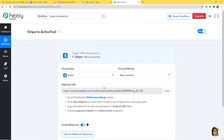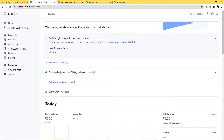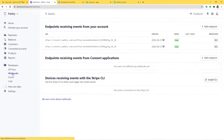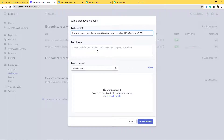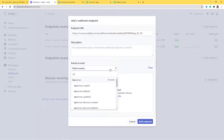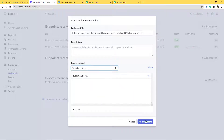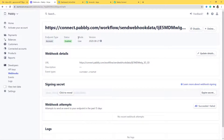Now you can see the webhook URL. We need to copy this webhook URL and paste it inside Stripe. A webhook is an essential way to get data from an external software at Pabbly's end. I will copy this webhook, go to Stripe, and in the Developers section select Webhooks. In the top-right corner, click 'Add Endpoint', paste the webhook URL, and in 'Events to Send' select 'customer.created'. Now I am going to add the endpoint — our webhook is enabled.